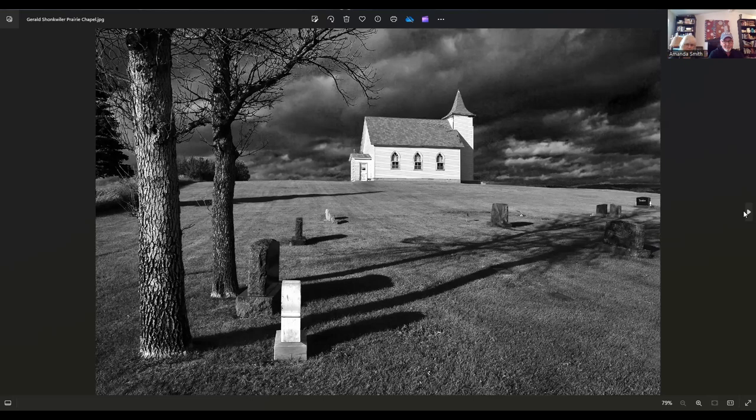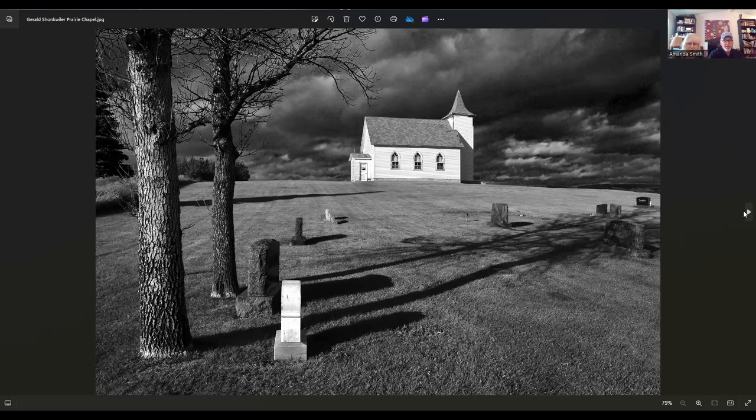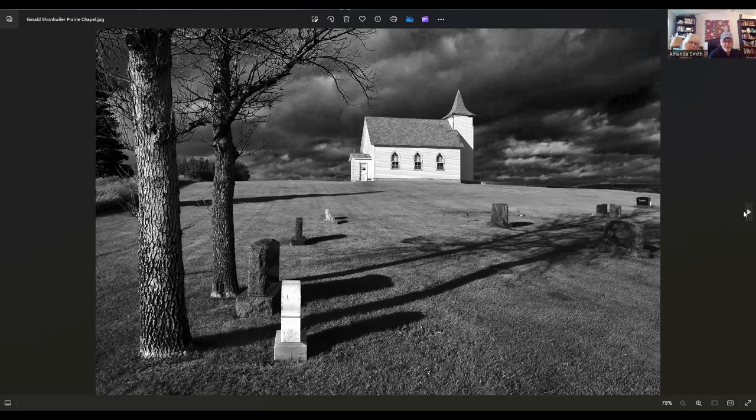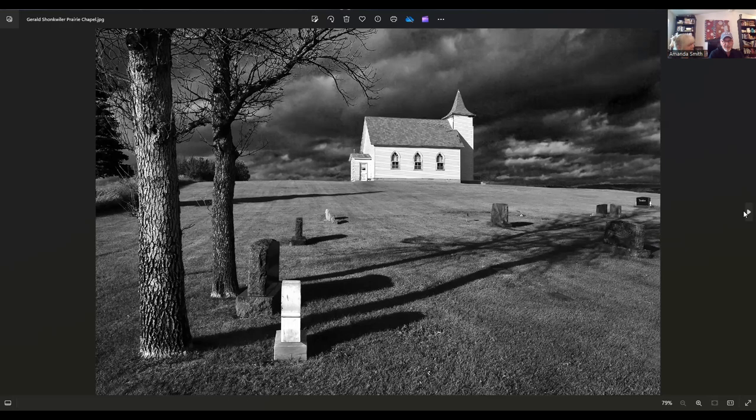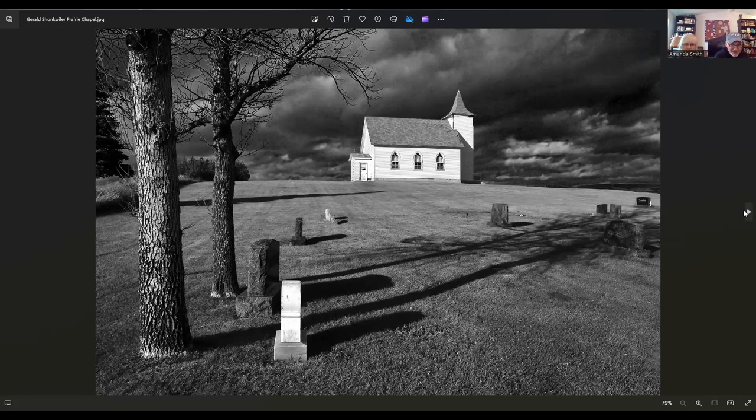I know this is Jerry Schonkweiler. Jerry lives somewhere in California. This is called Prairie Chapel. It's just an incredibly well done photograph. It's beautiful. He told me he went back there and it burned down. It's not there anymore. Well, it's a good thing that he got a shot of it before it went down. I love the shadows and the sky. It's all really well done.